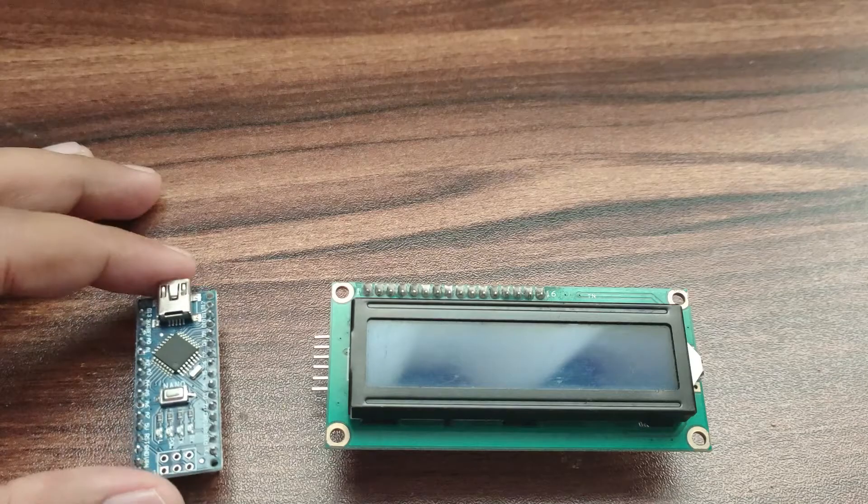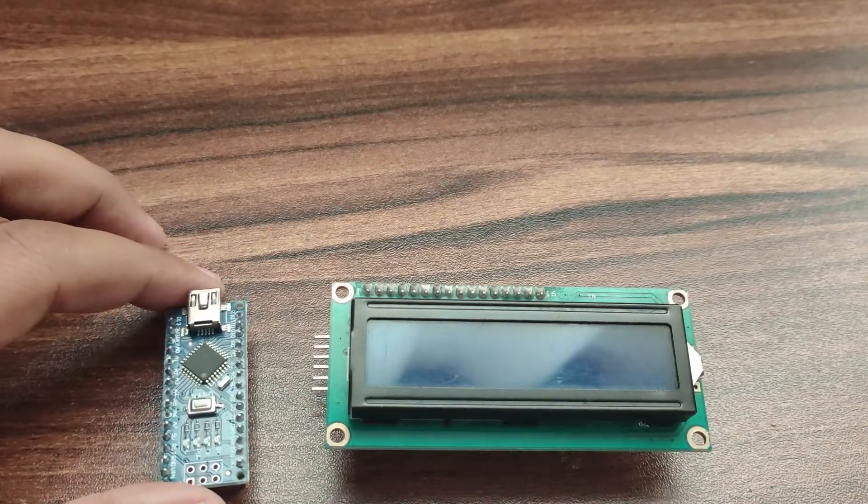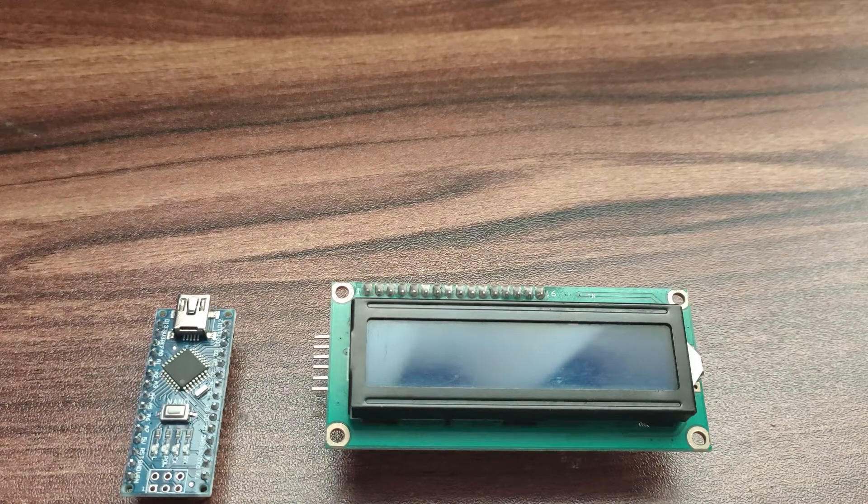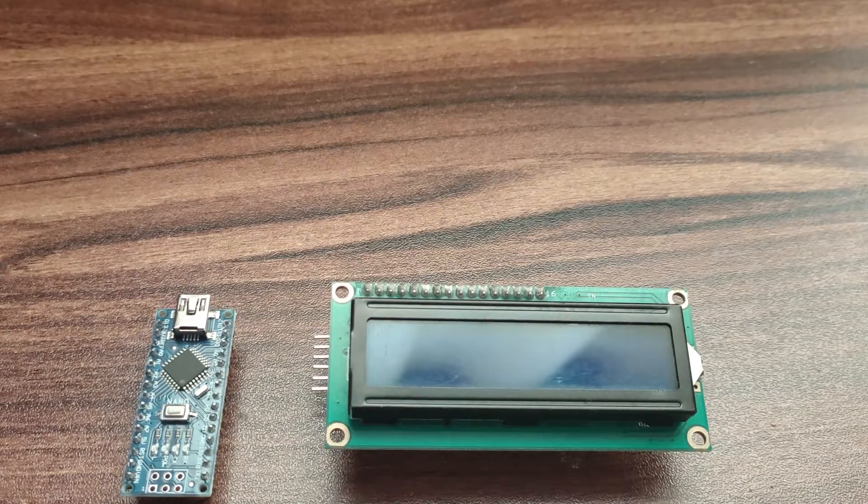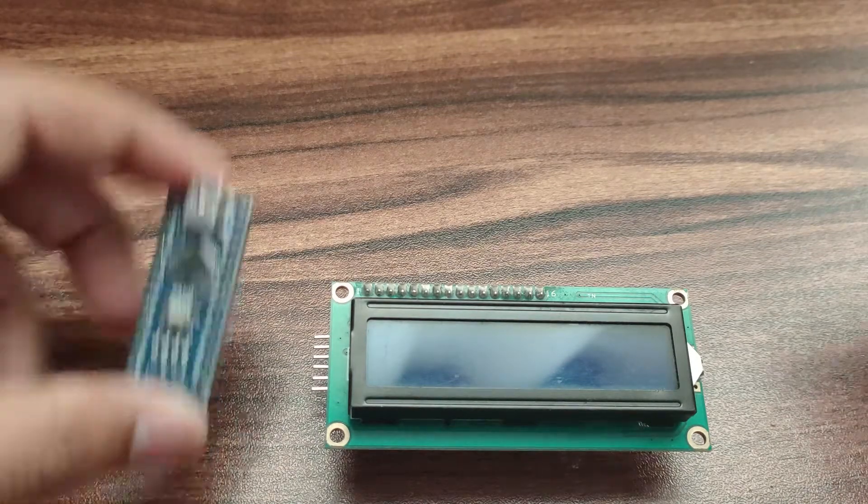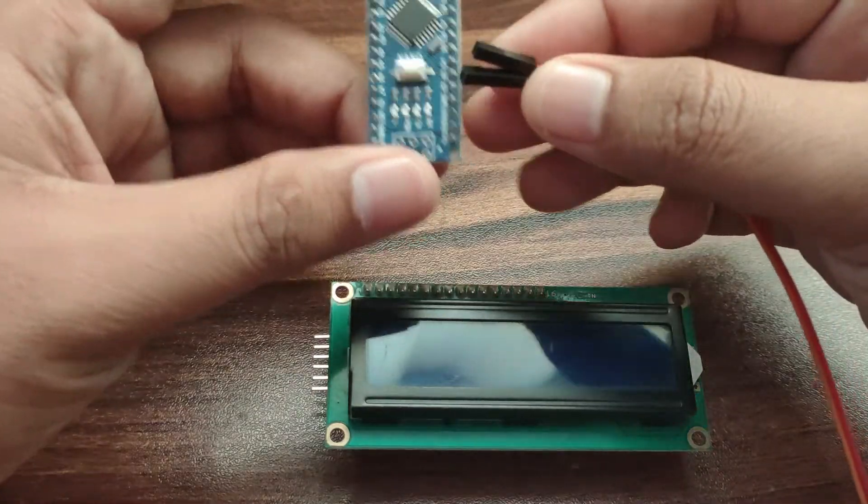We will be using Arduino Nano in this project. We will need a few jumper wires. So let's do the connection.